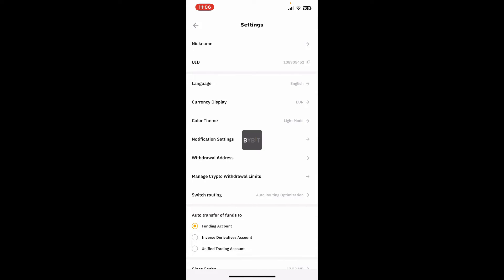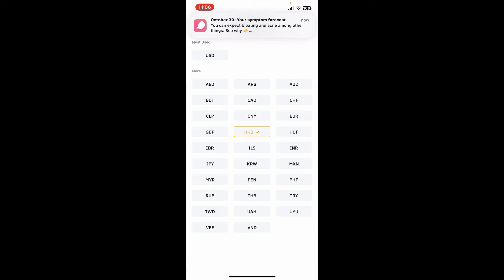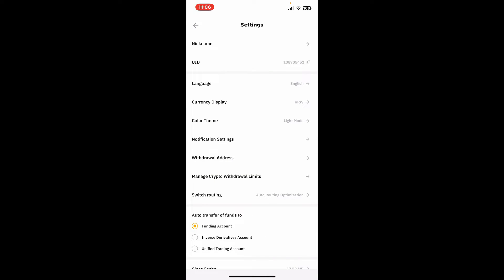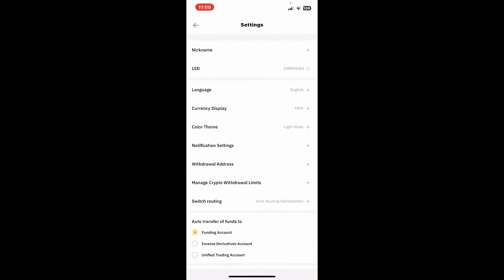You can repeat the steps for every other currency you'd like to change to. That's how it's done.